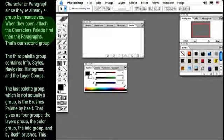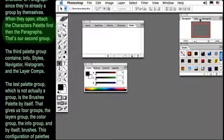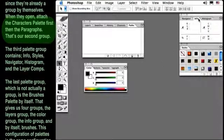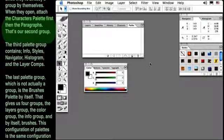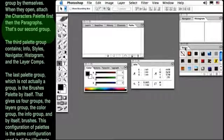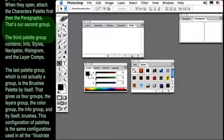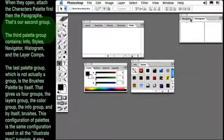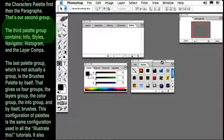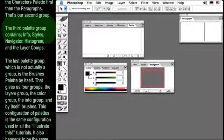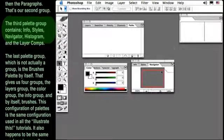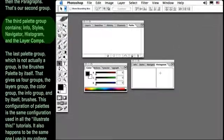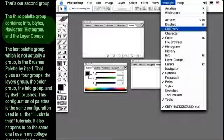The third palette group contains Info, Styles, Navigator, Histogram, and Layer Comps.